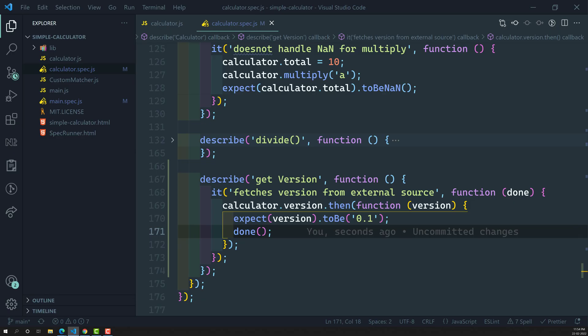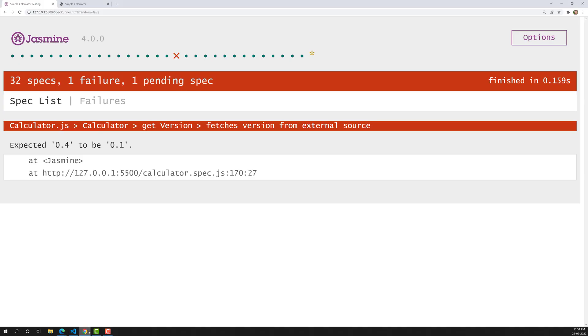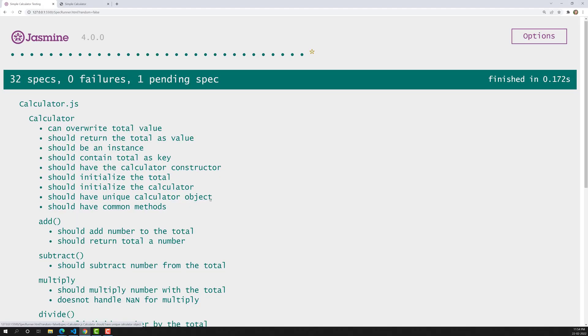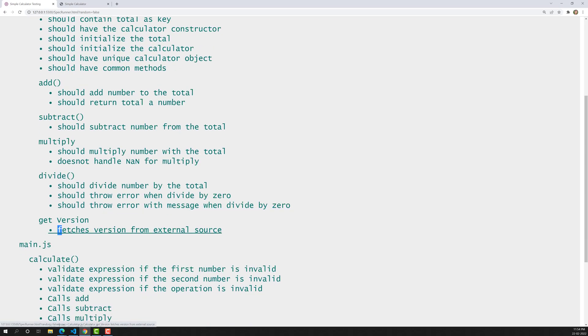It is fetching from the external resources and telling us 0.4 to be 0.1. Now let's make it 0.4 to make it pass. Now the test case has passed successfully, and it says 'fetches version from external resources' — passed successfully.